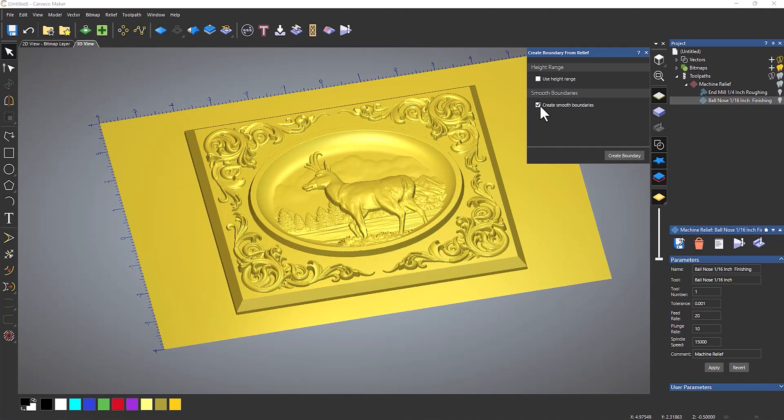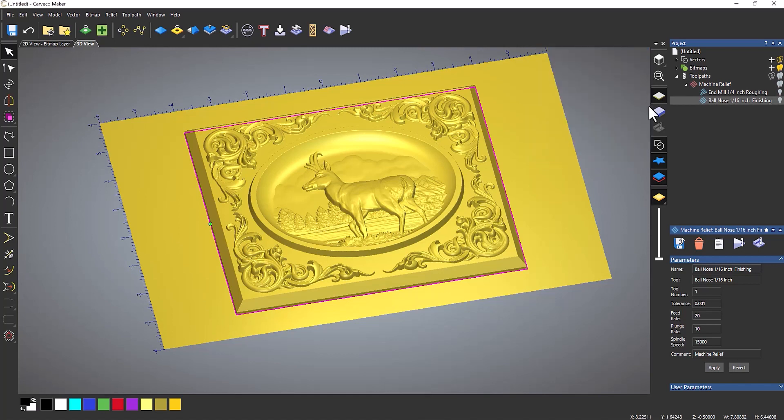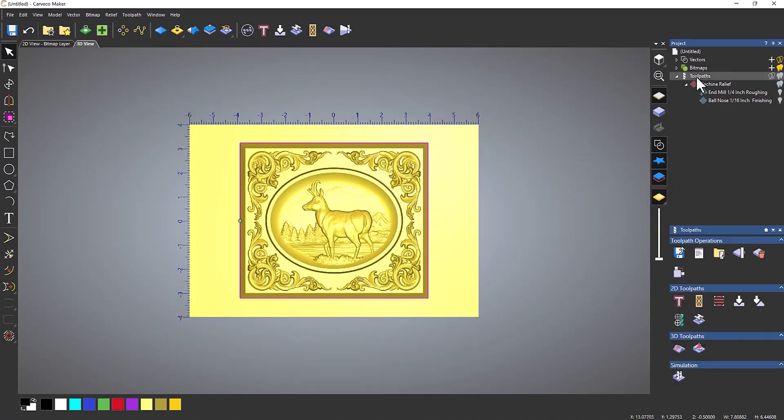Click relief boundary, and don't need to use any of this height range, but what you need to do is make sure that you've got create smooth boundaries turned on. So click create boundary, and that will create a boundary. As I said before, this is quite a simple example. This would work in exactly the same way if you had a really complex relief. So let's close that and let's take a look at a plan view of that. And then what I'm going to do is go to toolpaths.